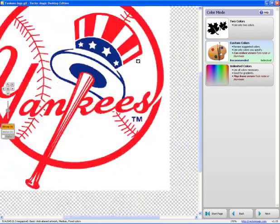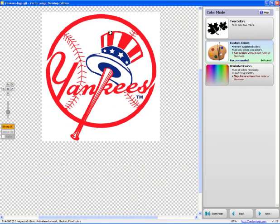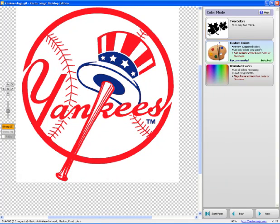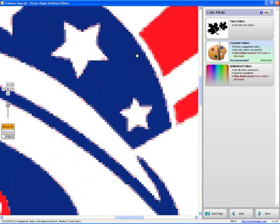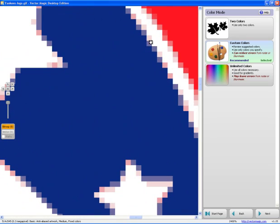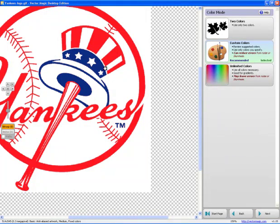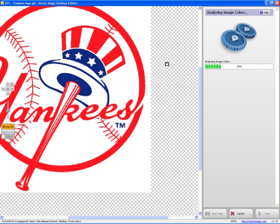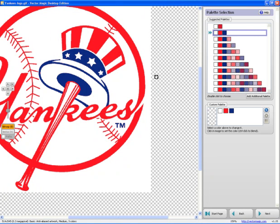And now it's asking me how many colors there are within the graphic. And you can say two colors if you're doing like a black and white image. Custom colors allows you to pick and choose what you want. Or limited colors means if there's like 10 colors or 30 colors in it, leave them all. But we don't want that. We don't want this little half shade of blue, this half shade of red, and we don't want all these.